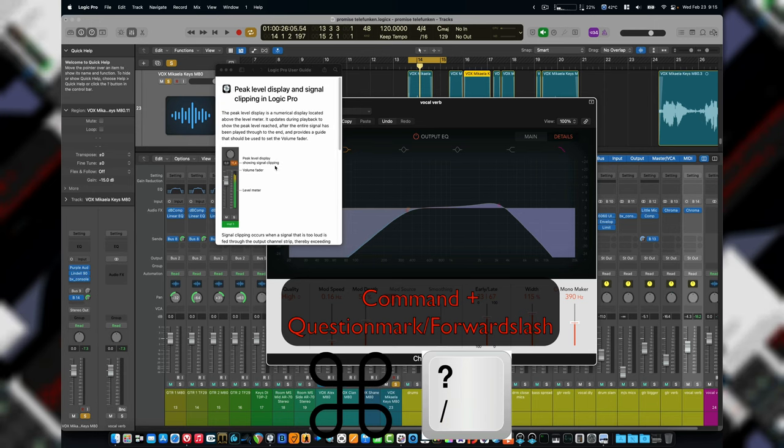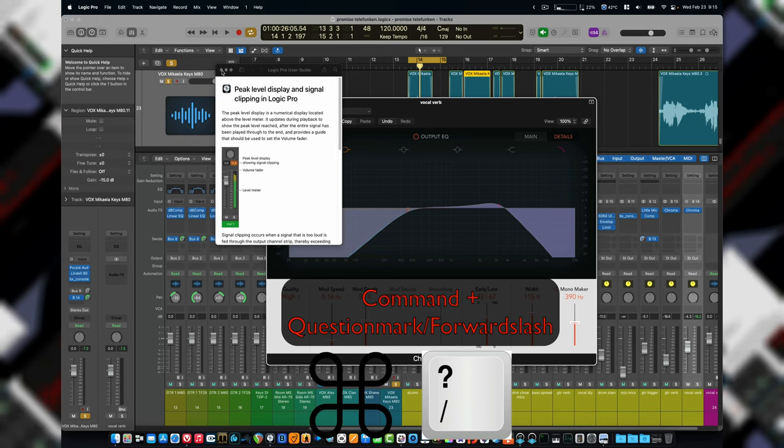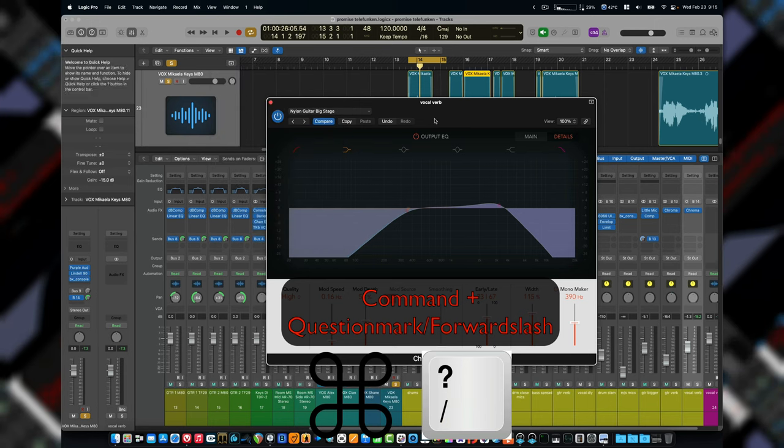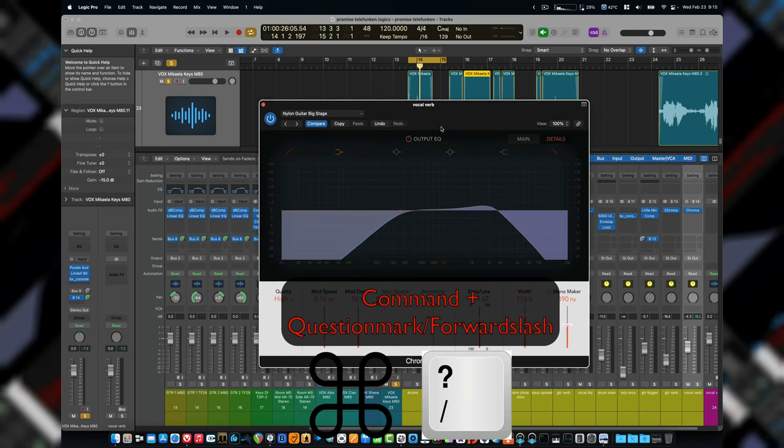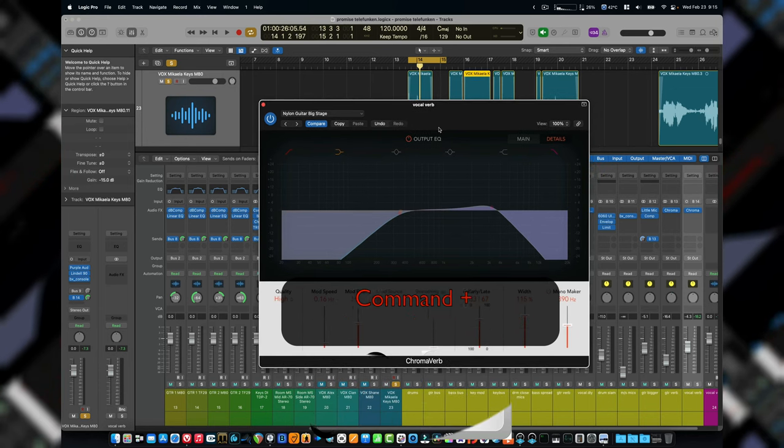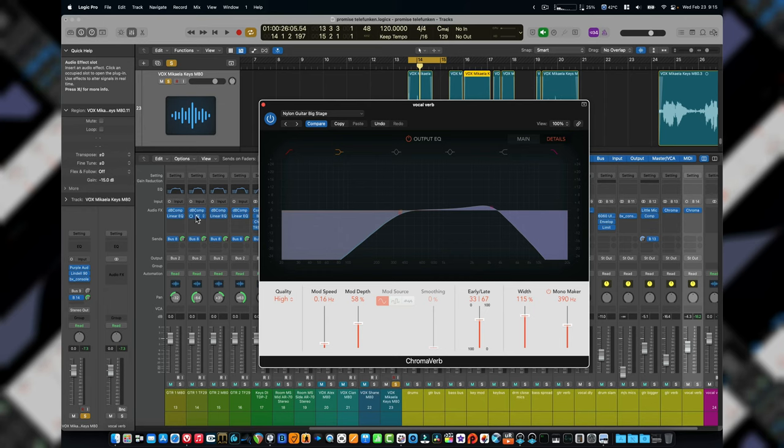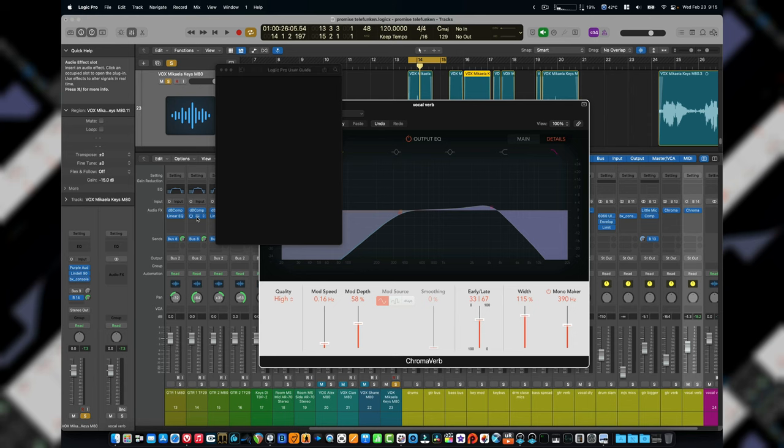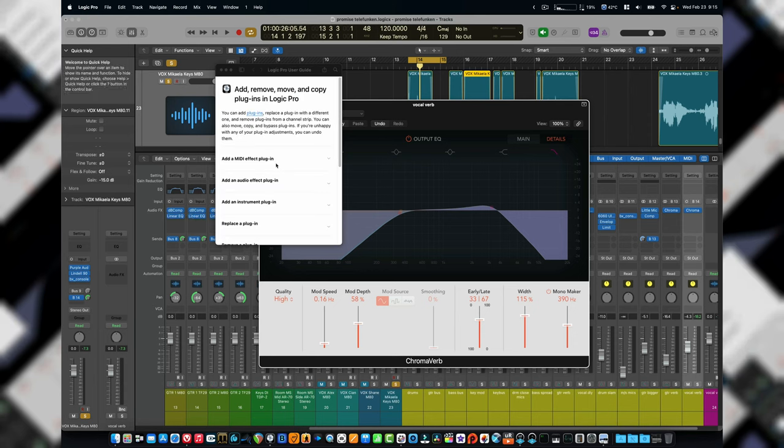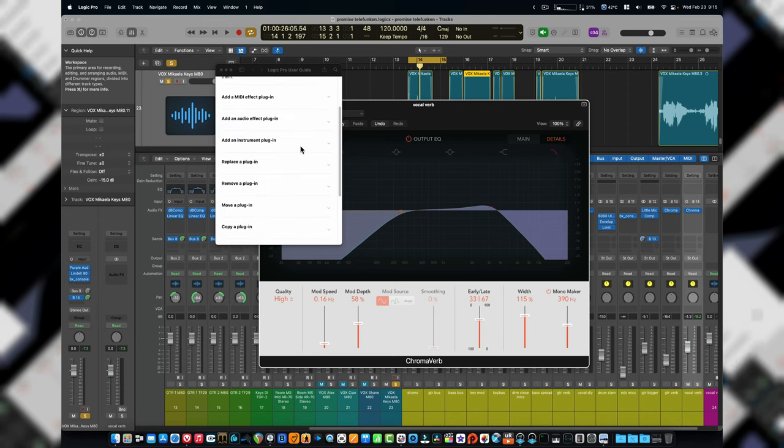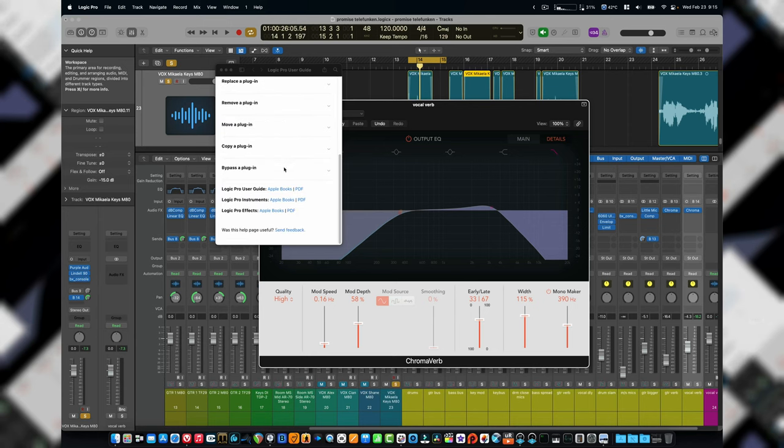Now, what I was looking to do was find out some more information on ChromaVerb. So what I did was set it over top of one of the plugins, I went Command Backspace. And this little window pops up and it'll say add, remove, copy plugins or whatever. But if you scroll on down,